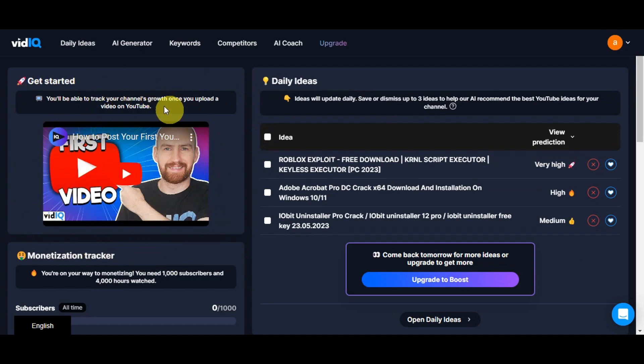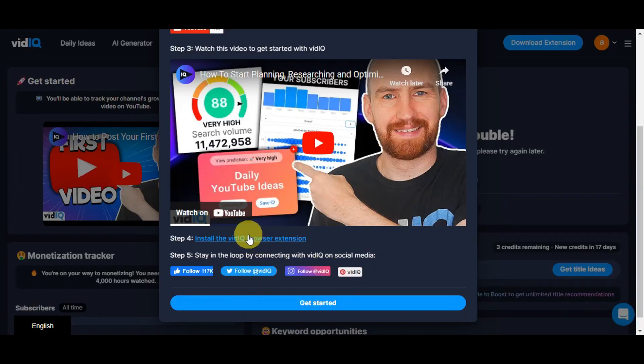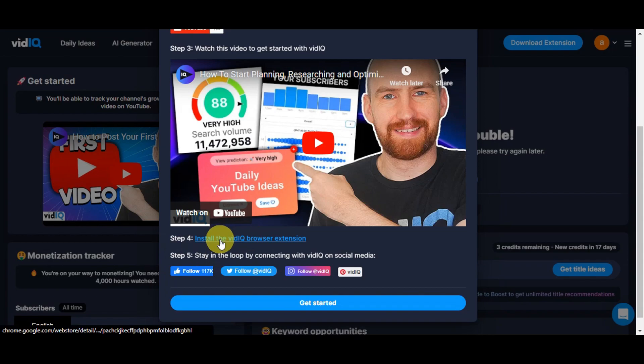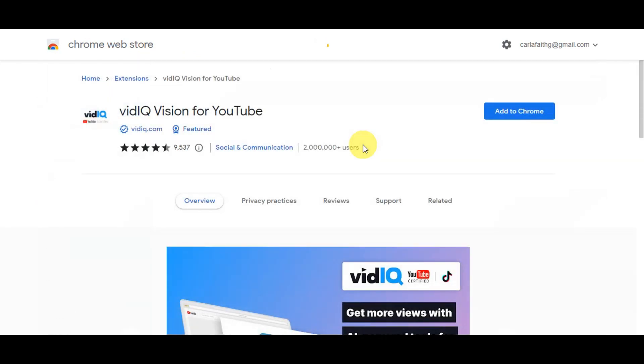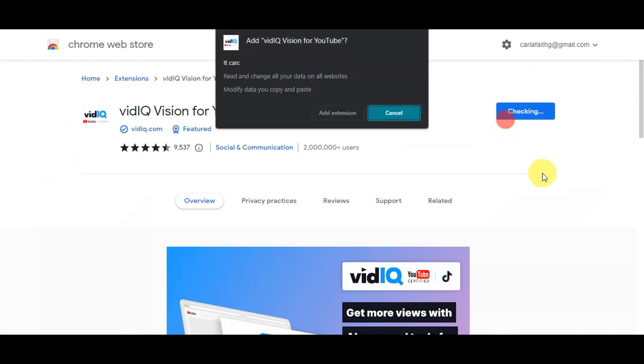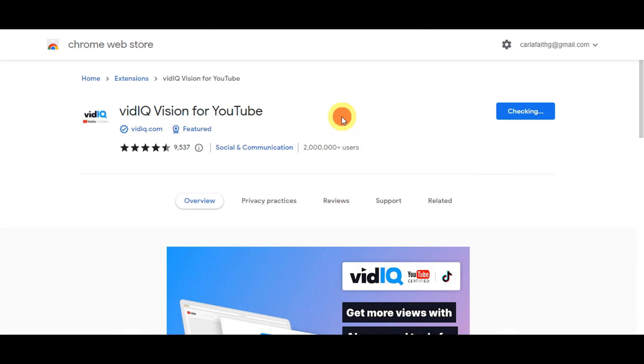Let's start to install the VidIQ browser extension. Just click the link and you'll get redirected to Chrome Web Store. Here on the Chrome Web Store you should see the Add to Chrome feature. You'll just have to click on this button to successfully add this to your device.